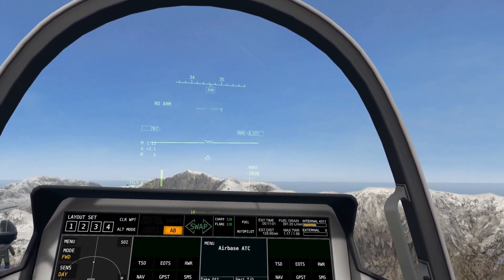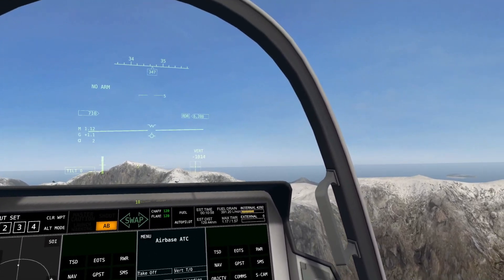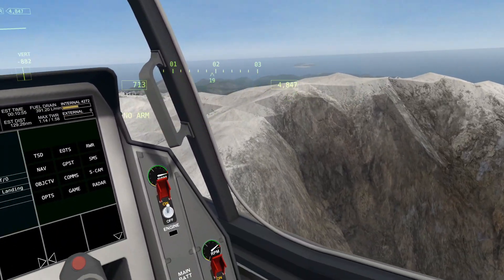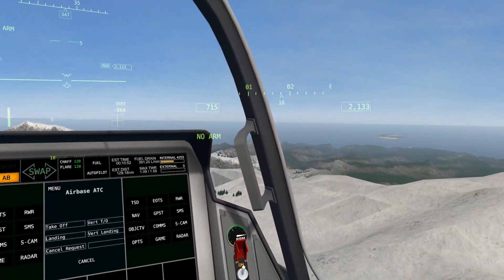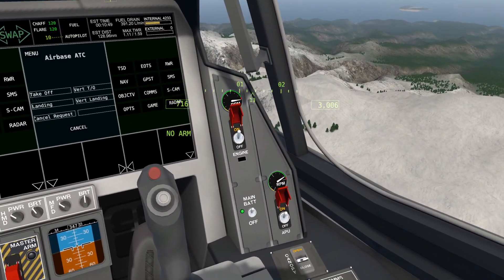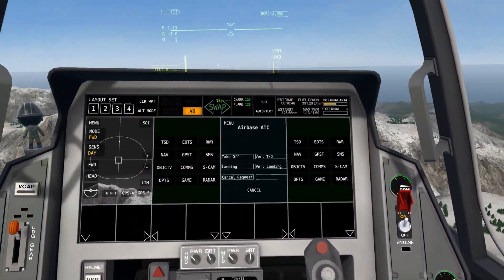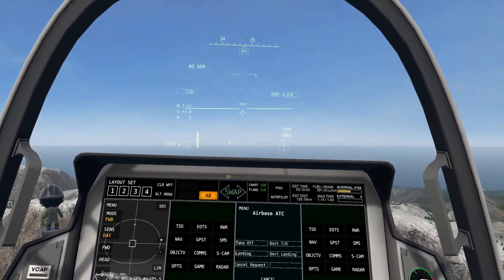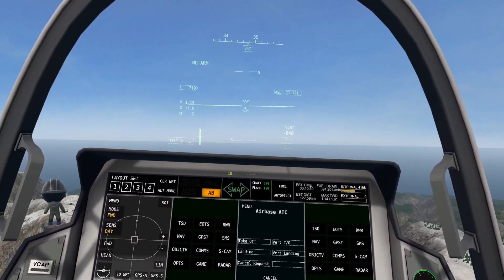Now we are 5,000 feet — but instead of 5,000 feet above sea level, we are 3,000 feet above the ground, wherever we are in relation to the ground. So it's not sea level, it's the ground. Just remember that. That's the difference between radar and sea level mode.